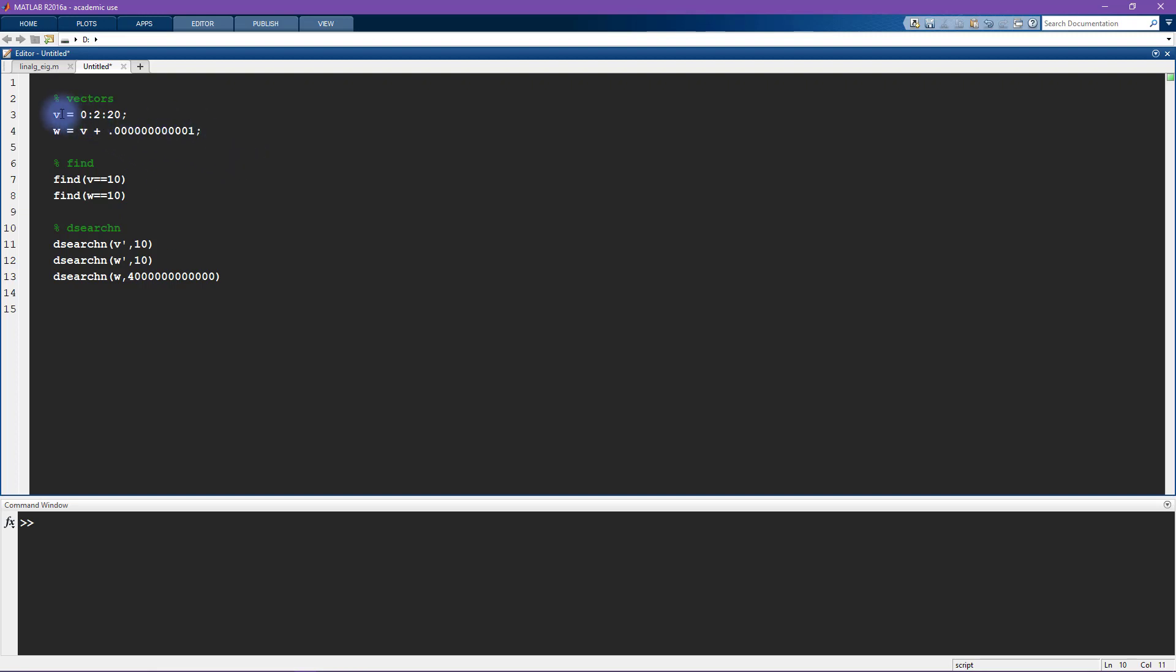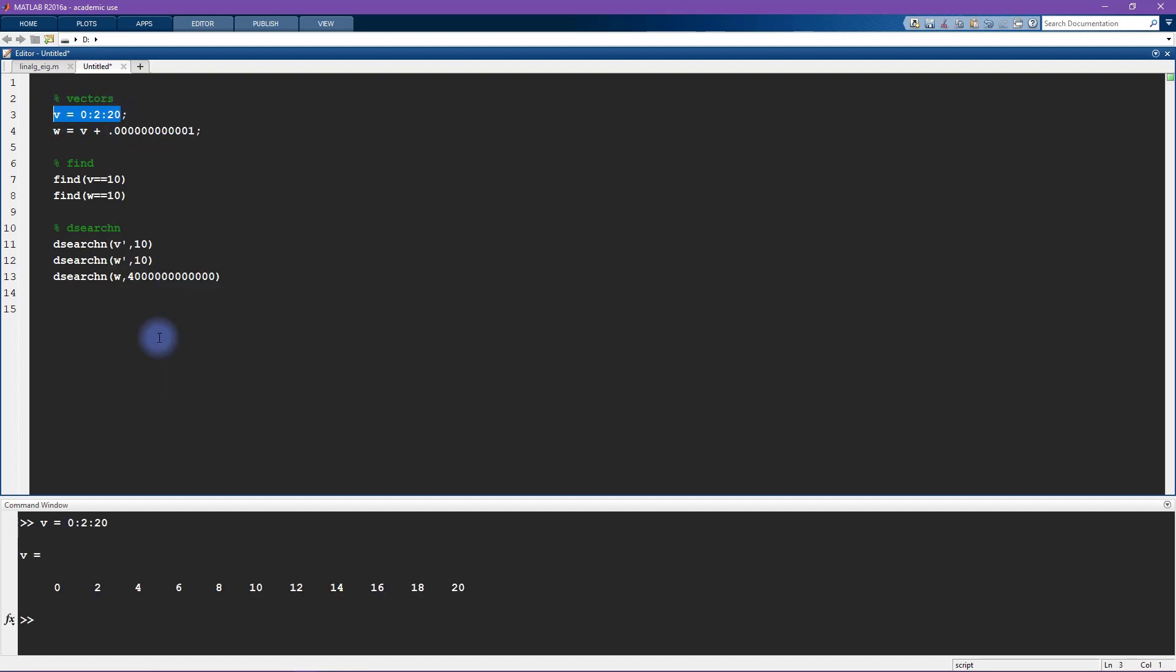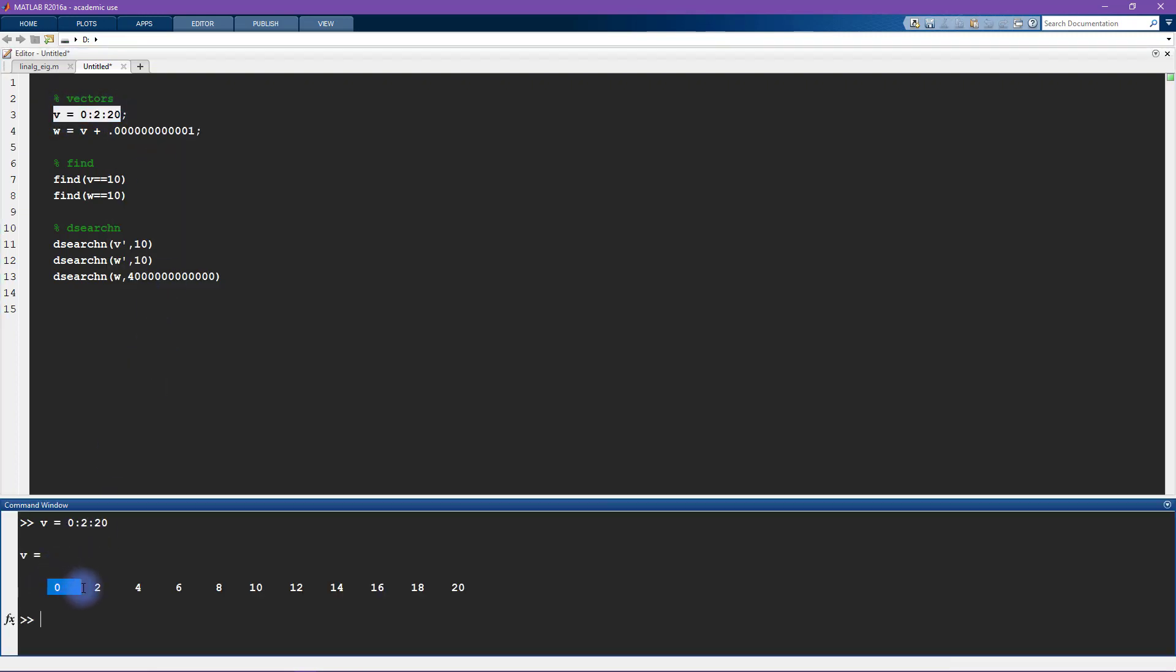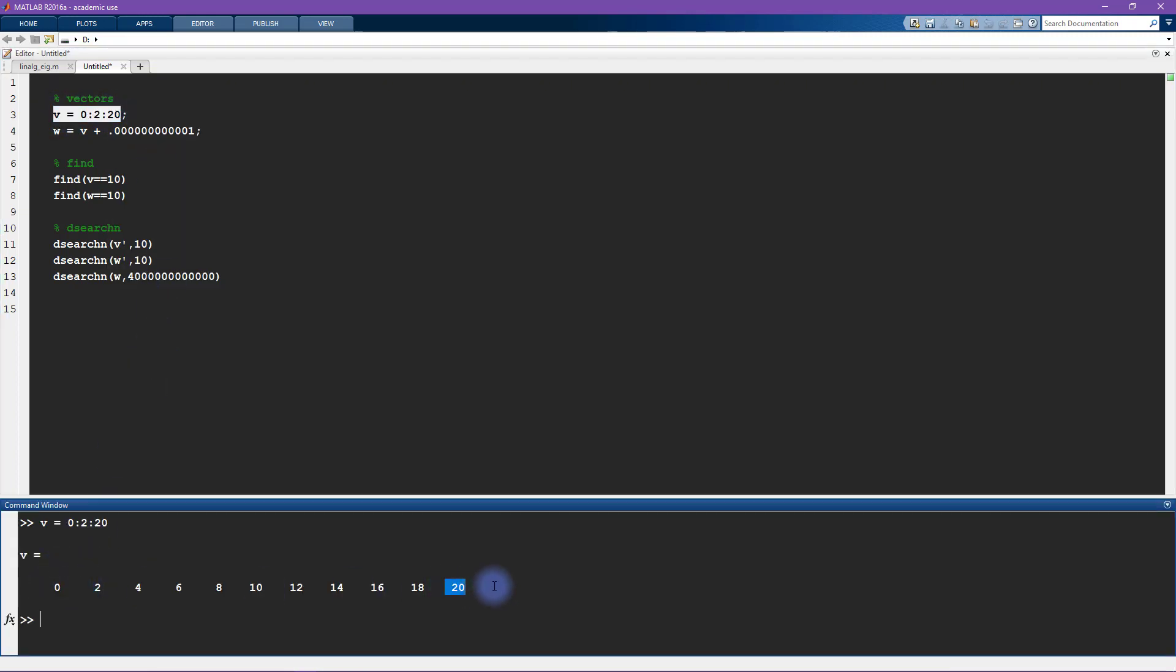So imagine you have some vector v, and I'm just creating this vector v to skip from 0 to 20 in increments of 2. You can imagine that this is a vector of time points, for example, at which your measurement sensor acquired data.